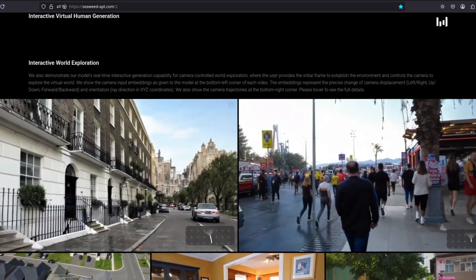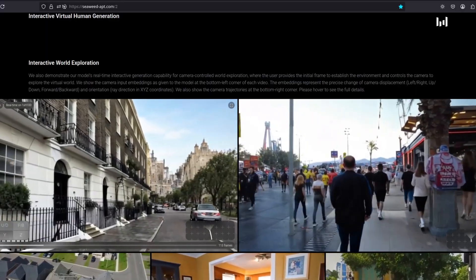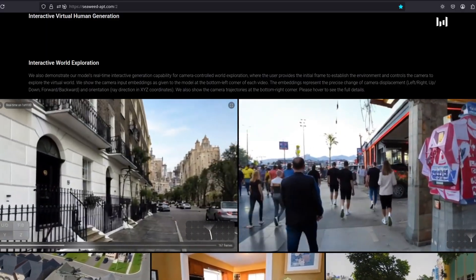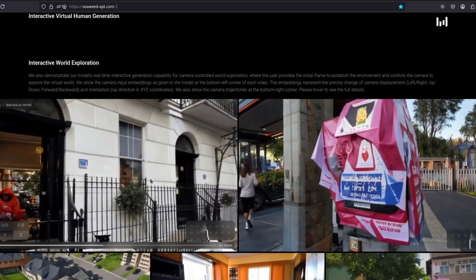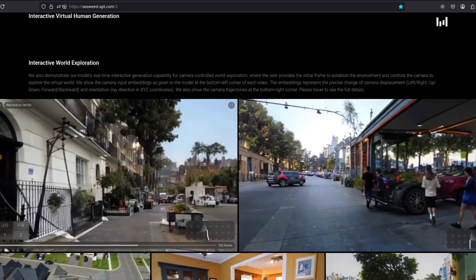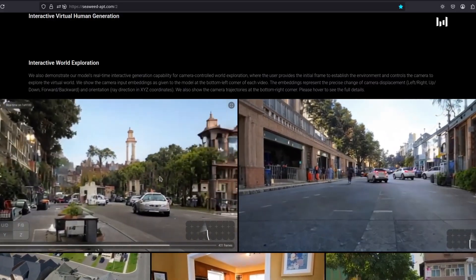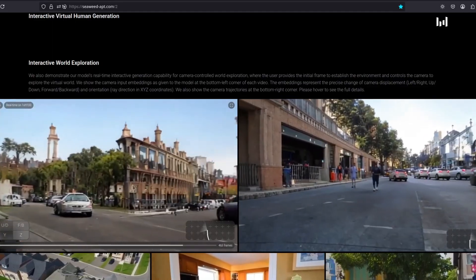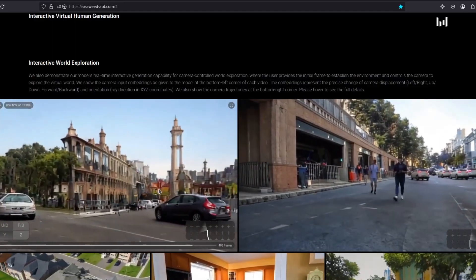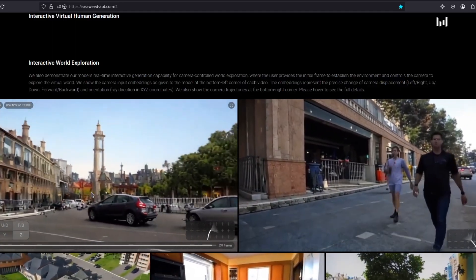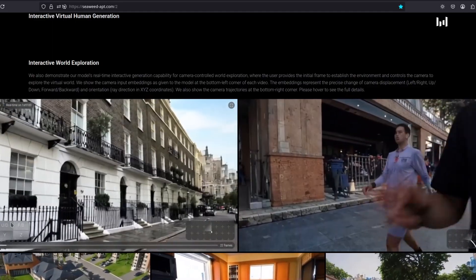It can also do interactive world navigation, which is pretty interesting. It just hallucinates what should be there and you can walk through it.